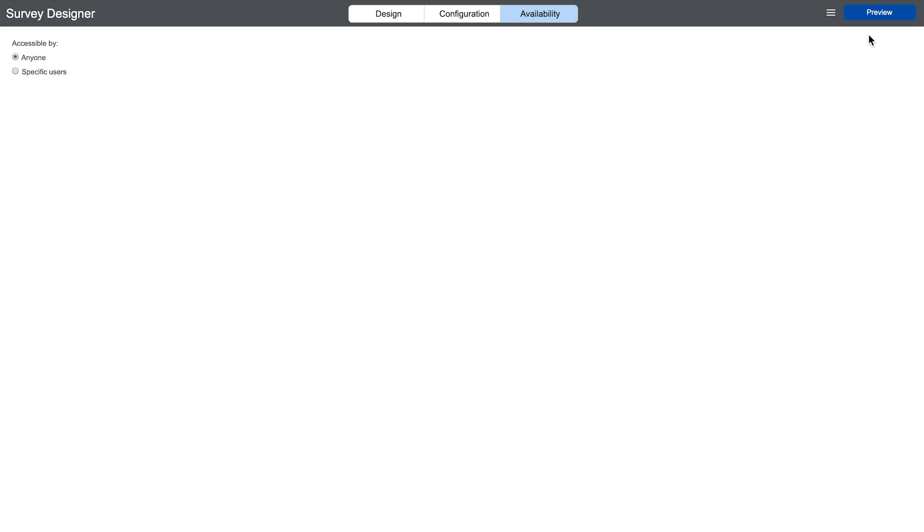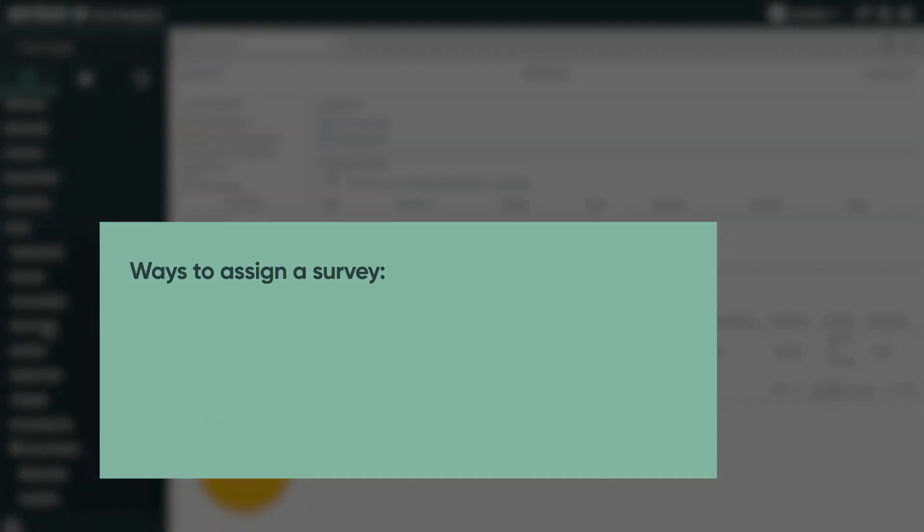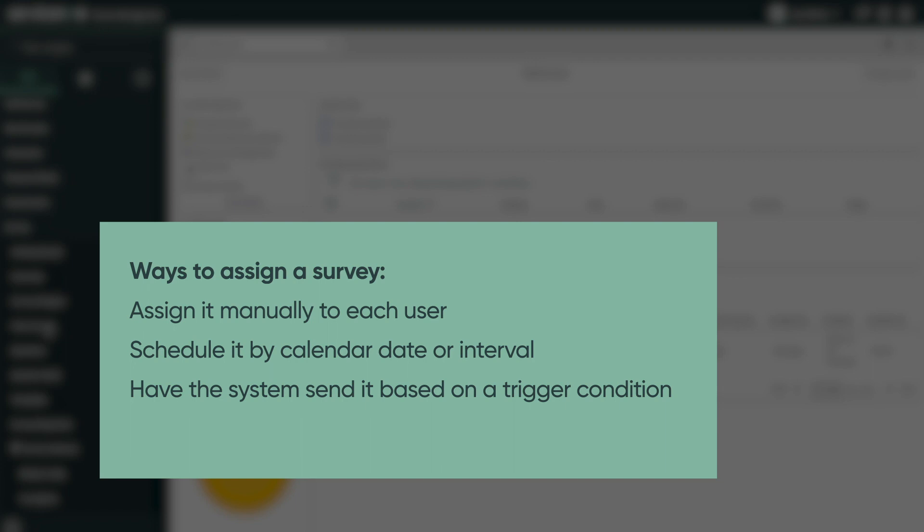Luke has finished the design phase. Now let's take a look at assigning a survey. There are three ways to assign a survey: assign it manually to each user, schedule it on a particular calendar date or interval, for example monthly or quarterly to get a Net Promoter Score, or associate it with a trigger condition such as a safety issue being closed and have the system send it to get feedback on the experience.